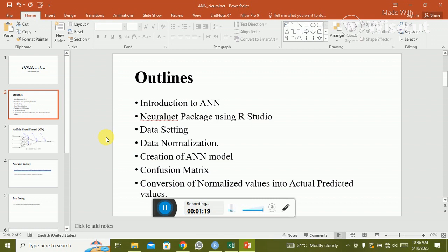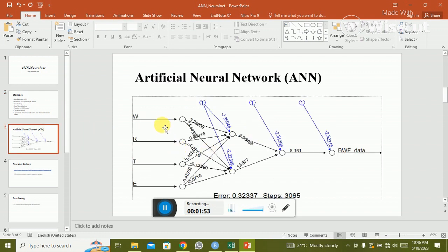We will create the ANN model with available data, then validate by drawing the confusion matrix, and finally convert the normalized values back into actual values. Normalization means converting actual values into a range of zero and one, and in the last step we convert those normalized values back to actual values.